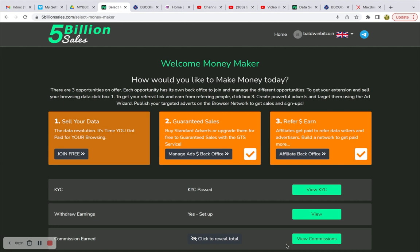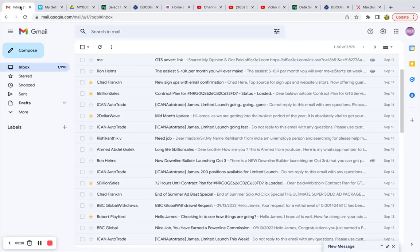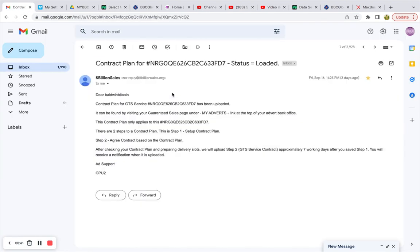That first advert has not received an update as of yet. At the same token, I did receive an email stating that the contract for my second advert has loaded. We're going to fill that out in a moment. In the last video it mentioned that after seven business days I would be able to go into the back office and see that it has gone from reset to contract plan. It is still in reset mode after seven business days.